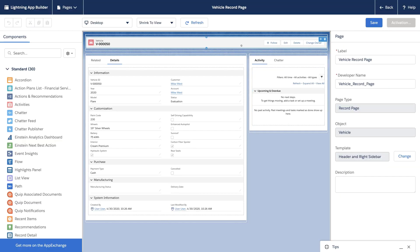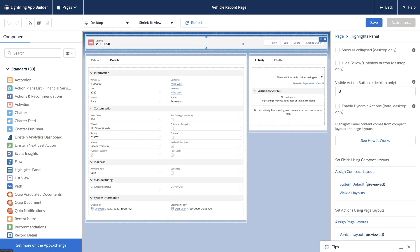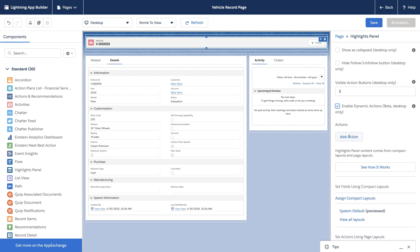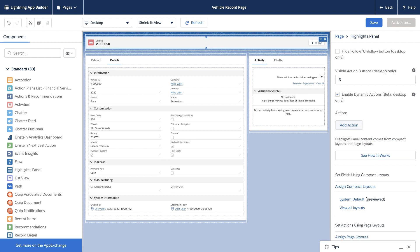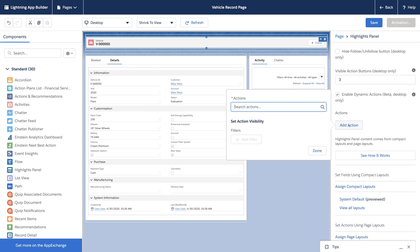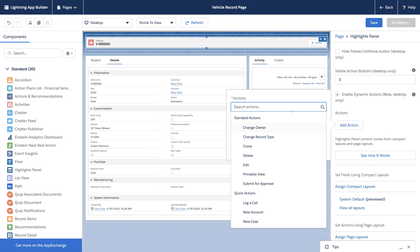By clicking on the header or highlights panel component, we can enable dynamic actions for this page. This removes the actions that were on the page layout, and we can add actions right here in App Builder.